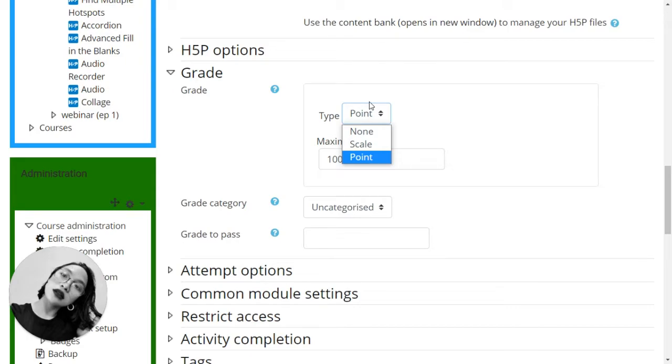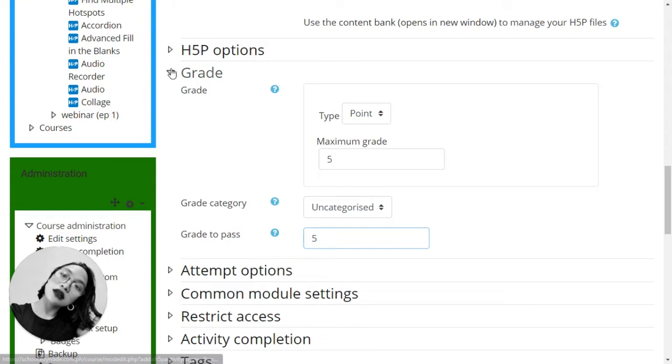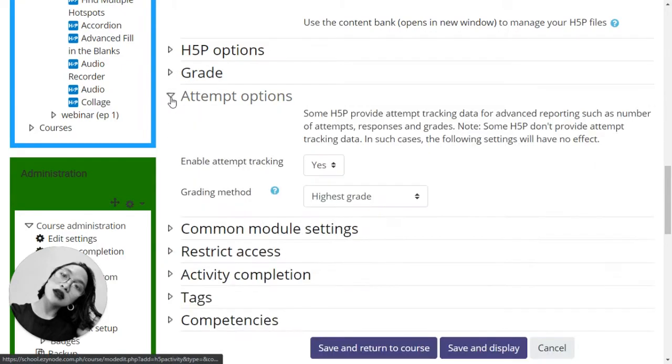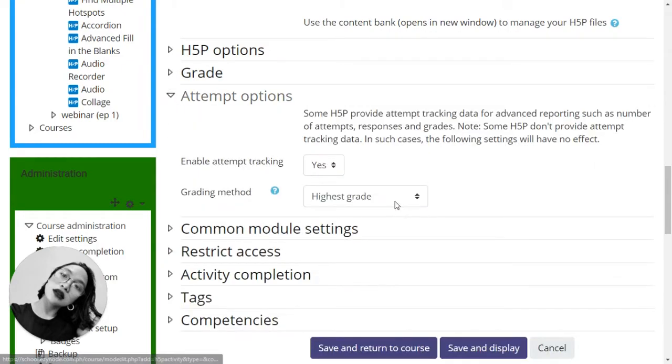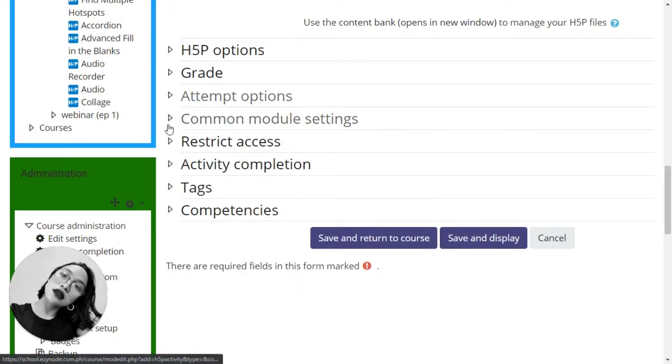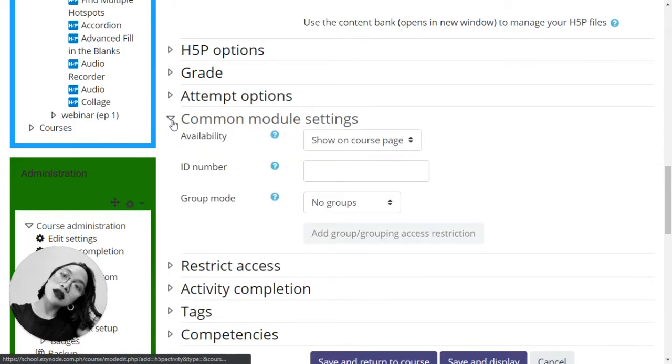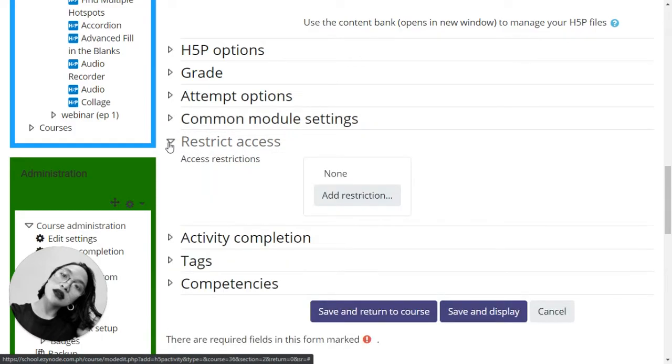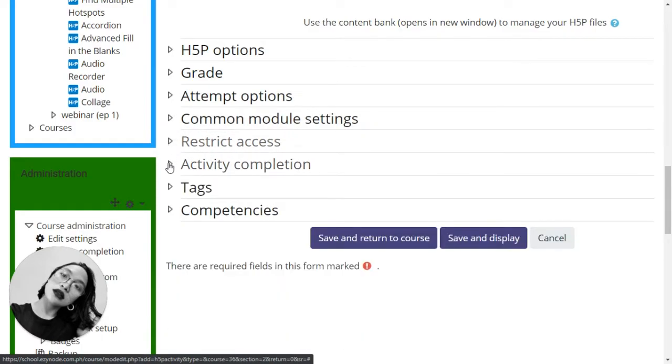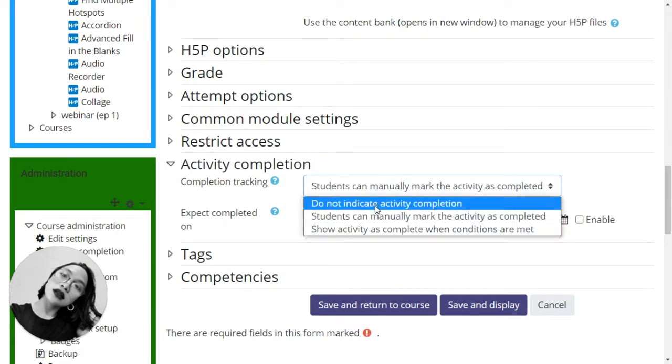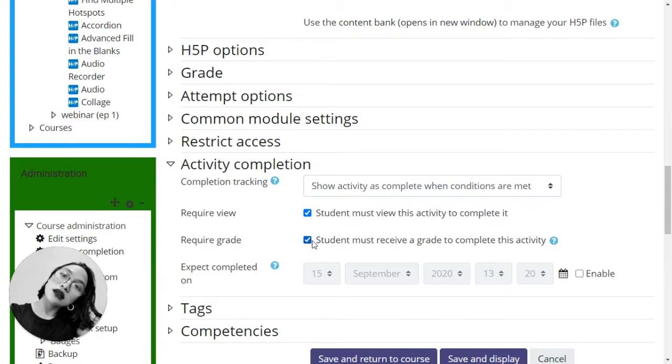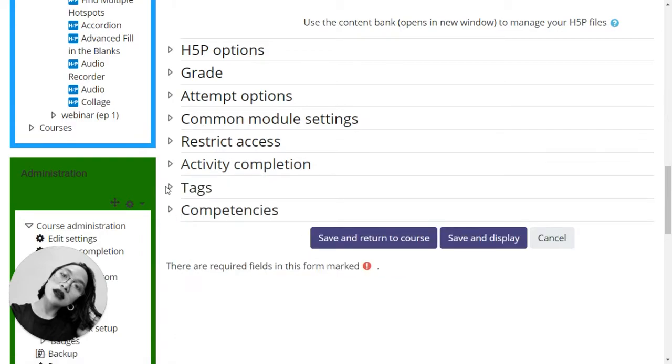Point system, I'm going to keep it to a minimum of five only, and I want the passing grade to be the perfect score. Attempt options, as always I choose the first attempt. Common module settings as it is, and restrict access as it is. The activity completion I always set it to show activity as complete when conditions are met, and that condition particularly is when the students have received a grade.